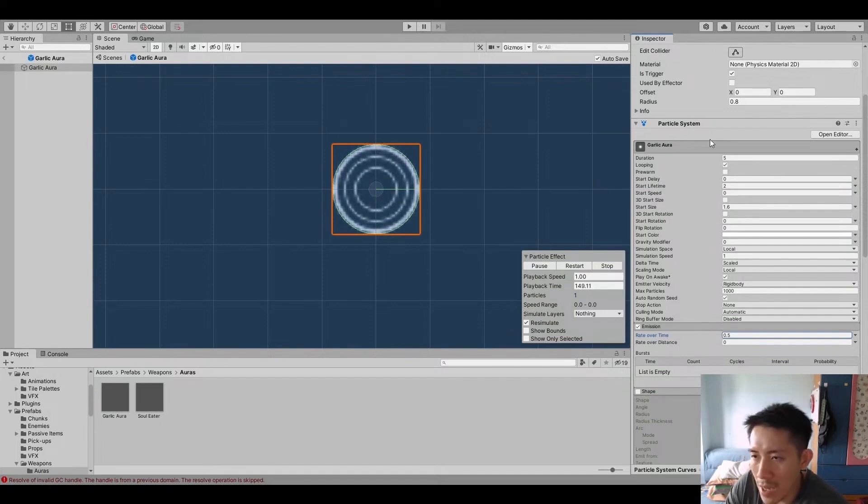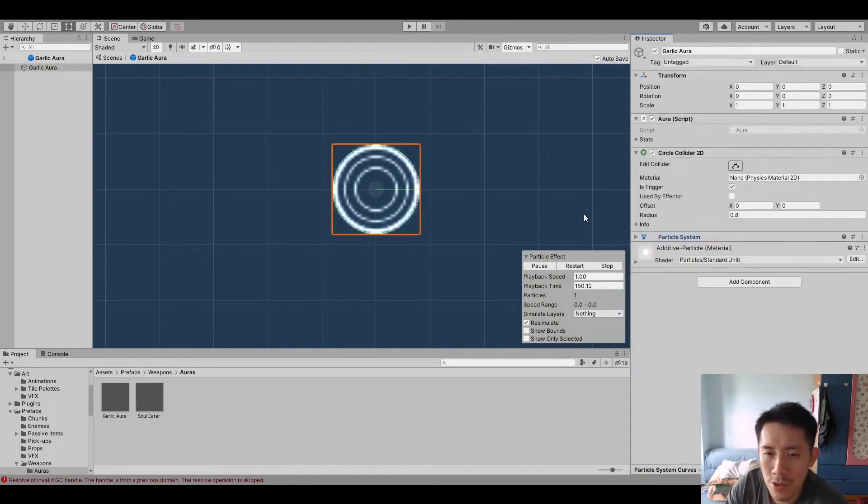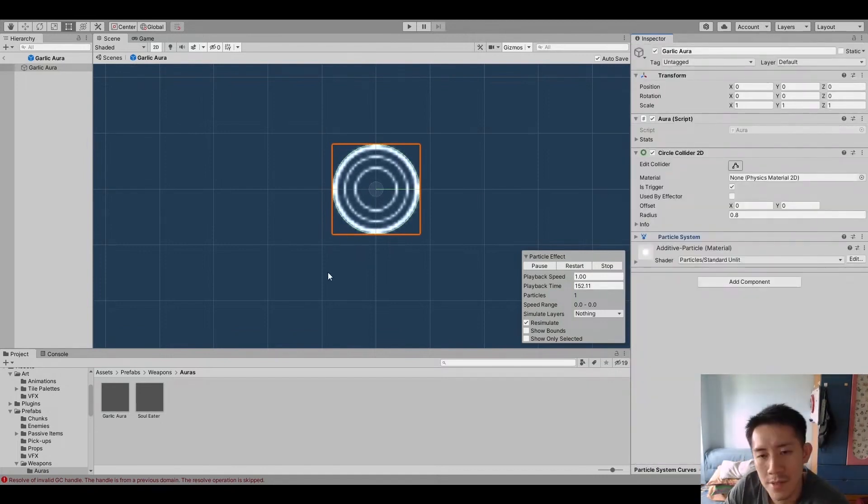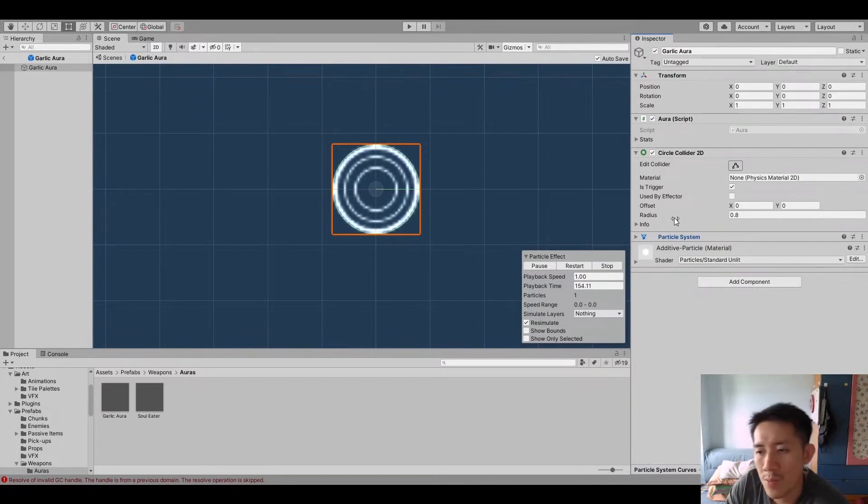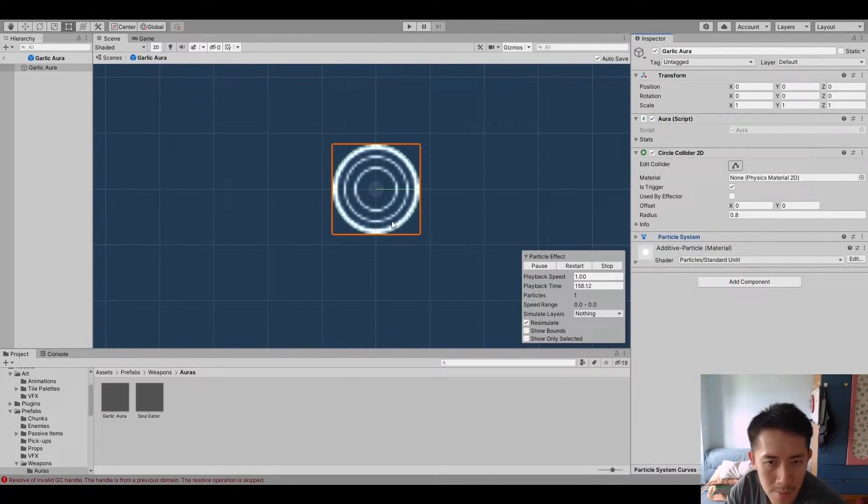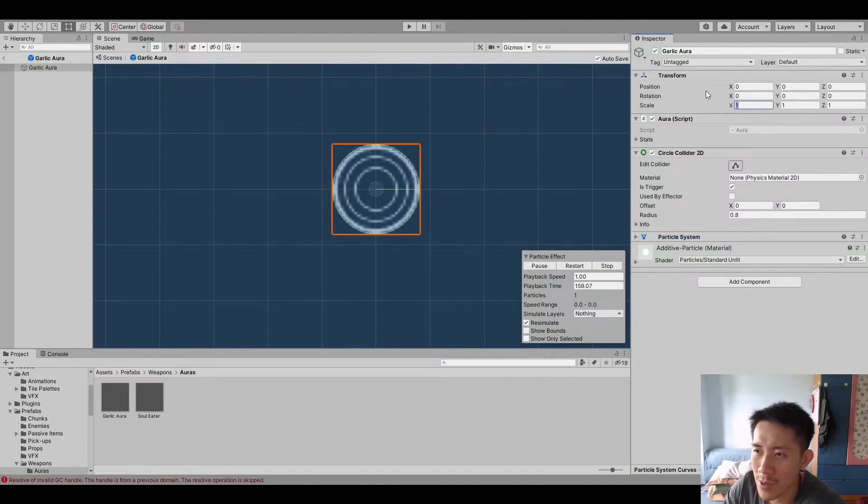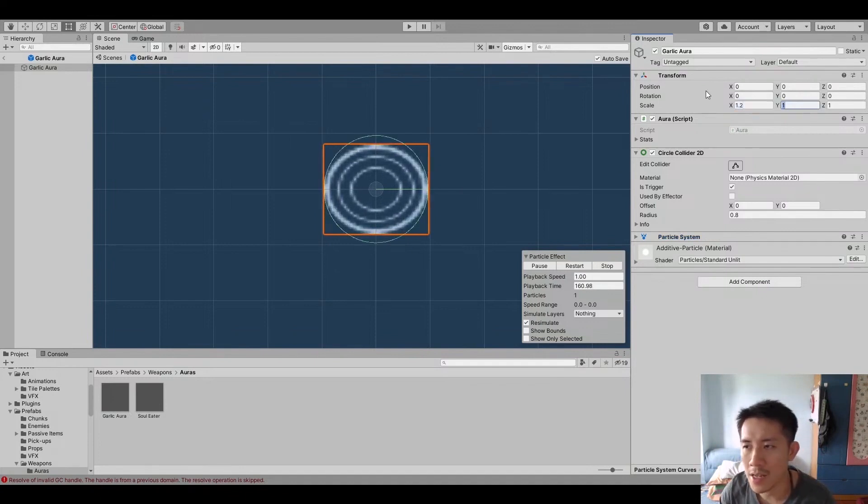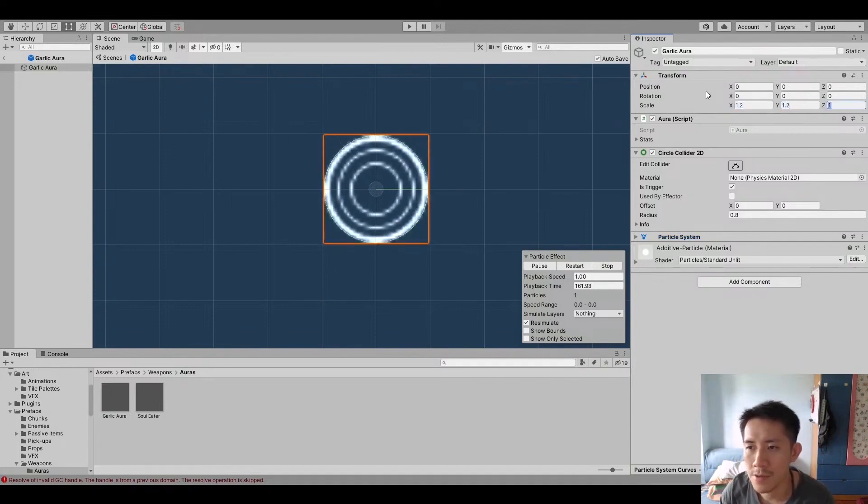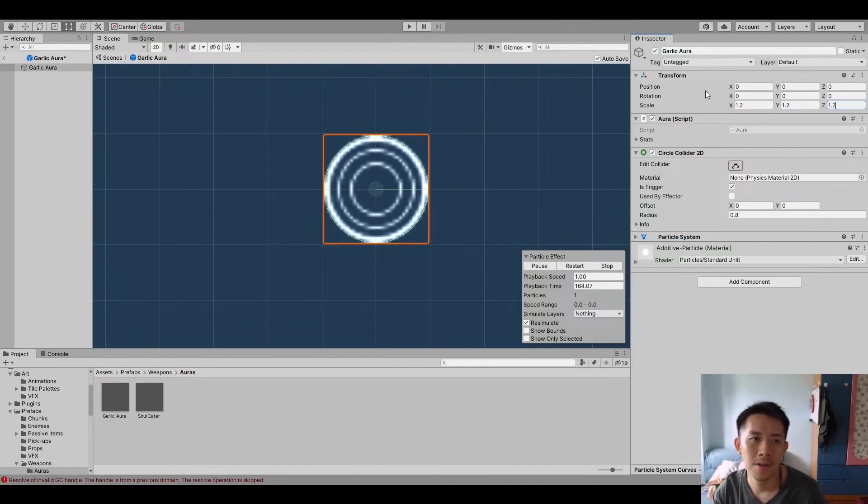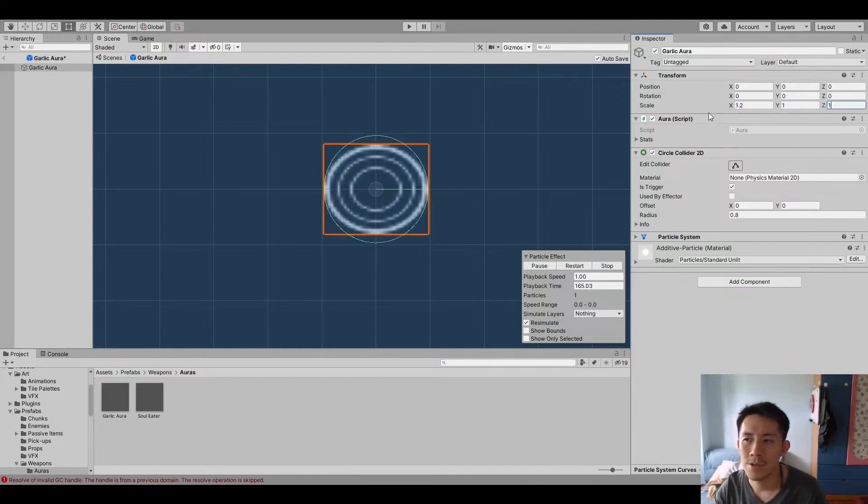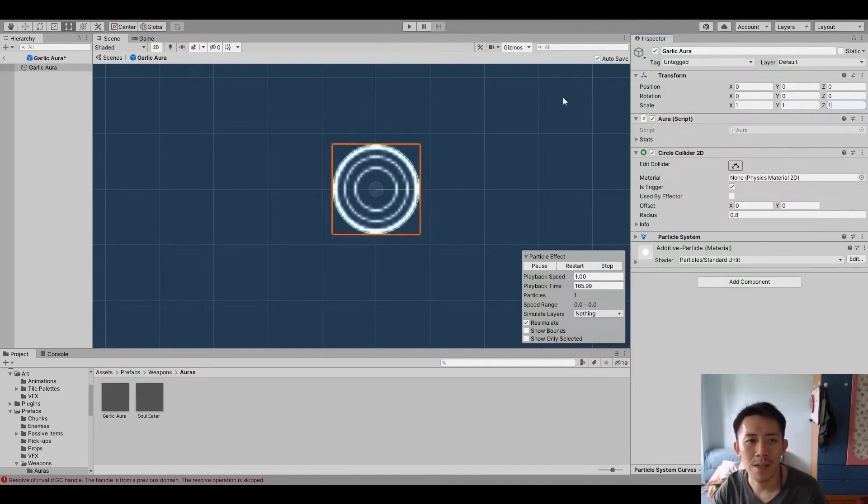And here we have Garlic. So it's just done with Particle System. So it's a lot prettier. And yeah, it still works the same. So as you level up and you increase the area, the Garlic will still improve in size as well. So it's just the same thing but done with Particle Effect.